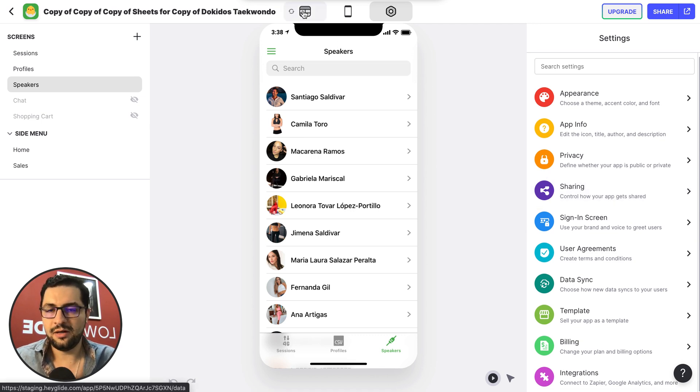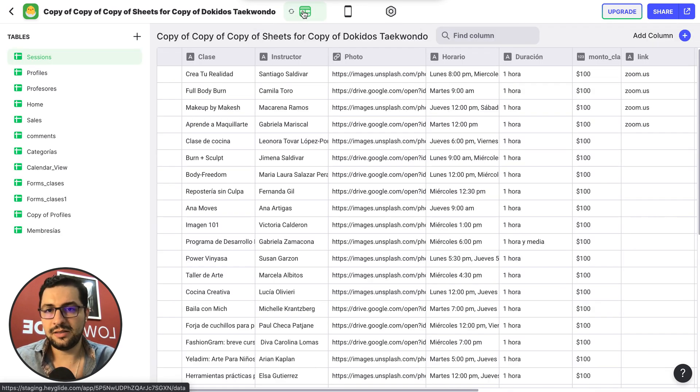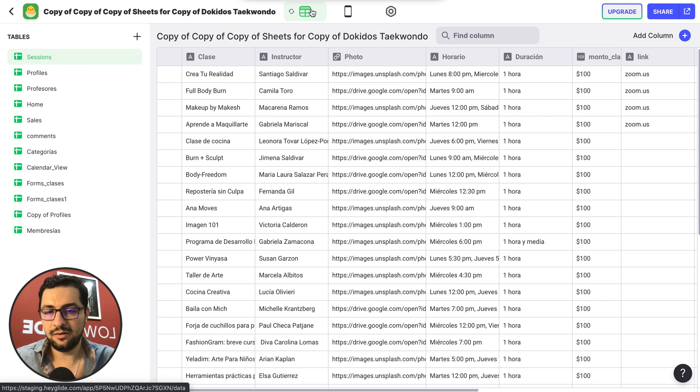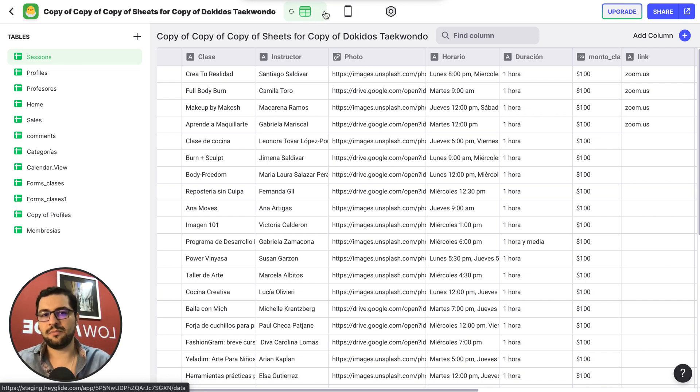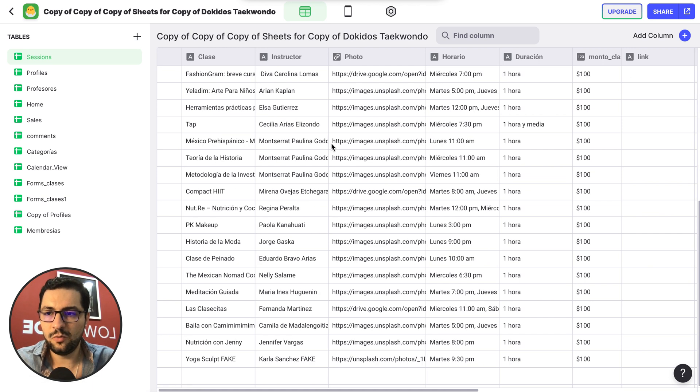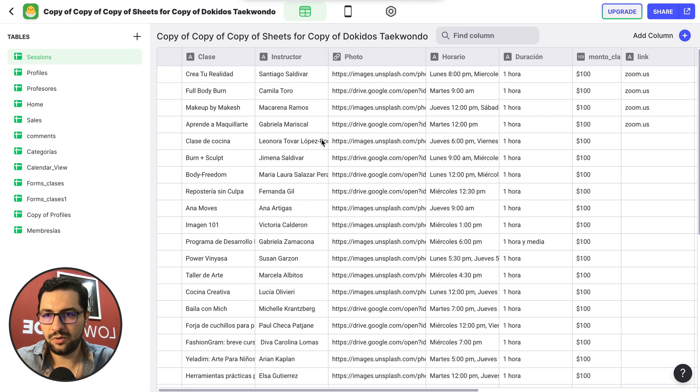And then we have the data on the left, the left icon on the top bar. And then this opens our spreadsheet.